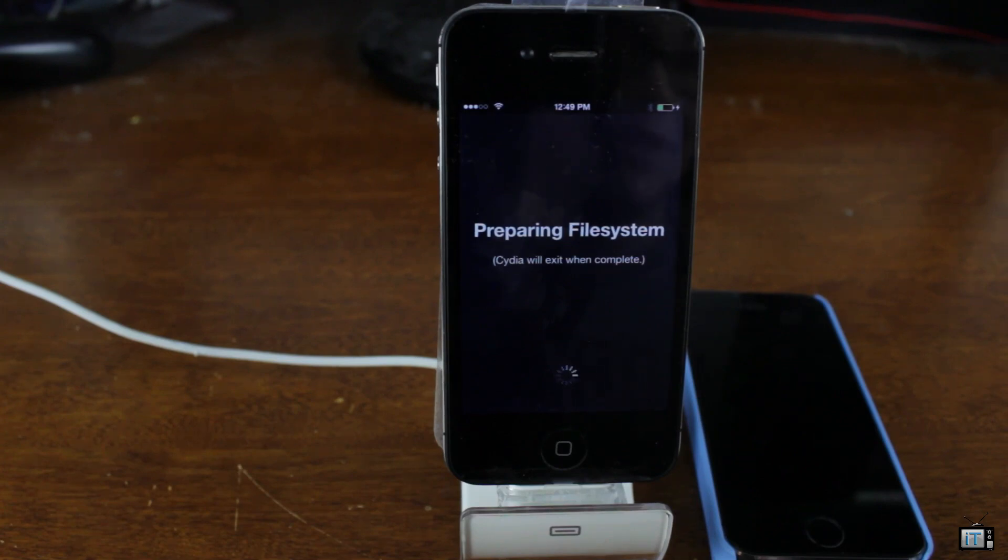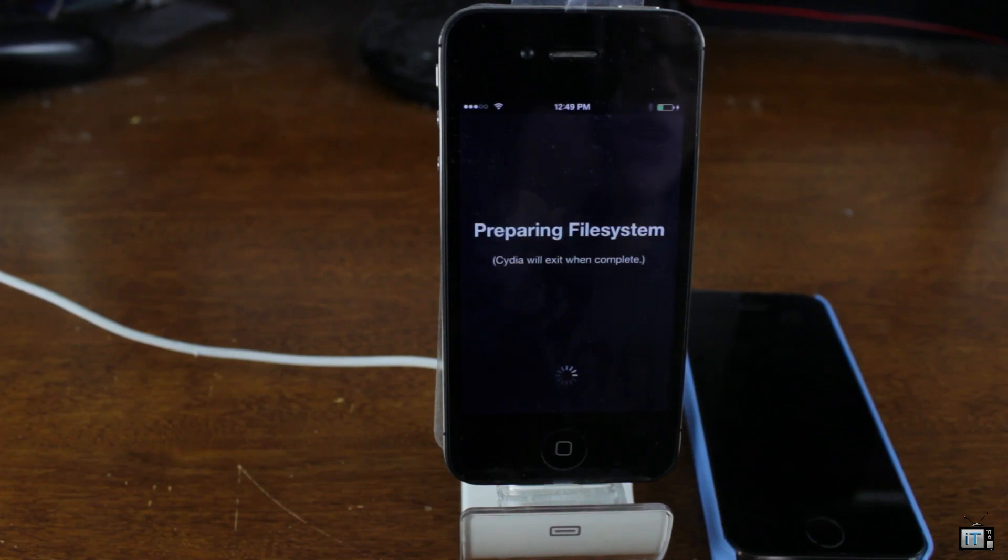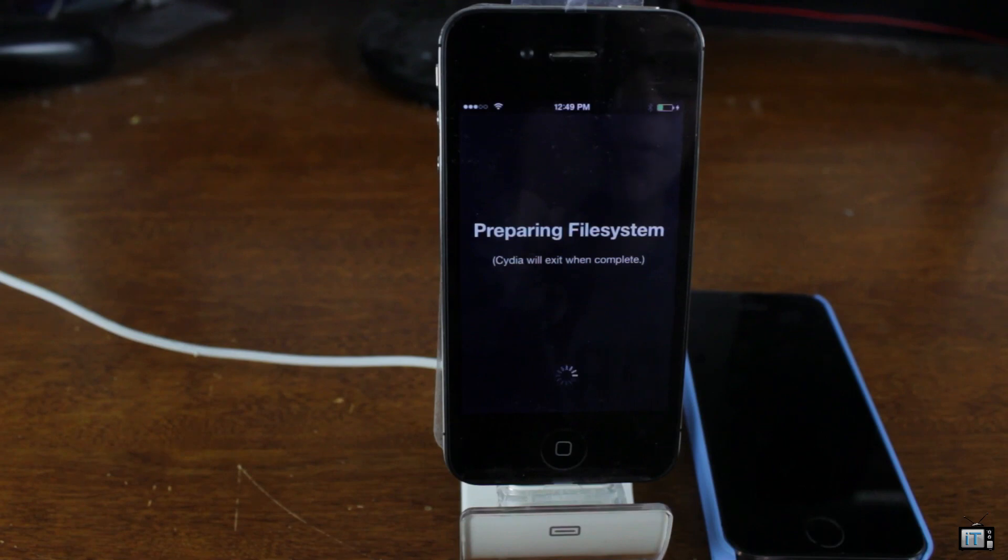It is very exciting to be able to jailbreak iOS 7. I know that I am very excited to be able to tether on my iPhone 5S. I also want a few other tweaks for my 5S because I use that every day and there's a few things that I've been missing with my jailbreak.